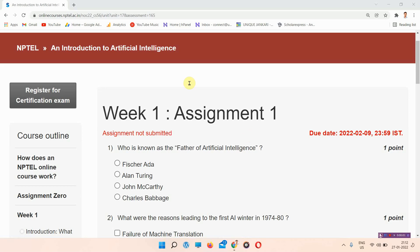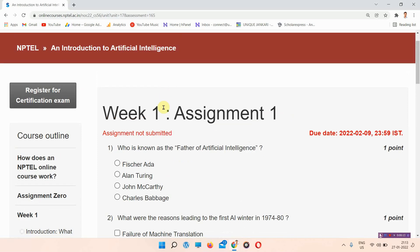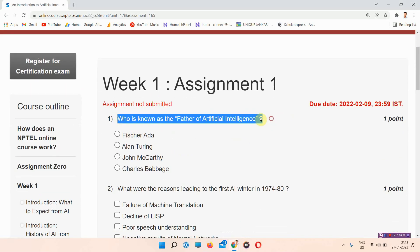Hello and welcome to Unique Inquiry. In this video we will talk about the assignment of an Introduction to Artificial Intelligence, Assignment One. Everyone please subscribe to our channel and press the all-notifications bell so that our regularly updated videos will reach you. Let's move on to the first question.